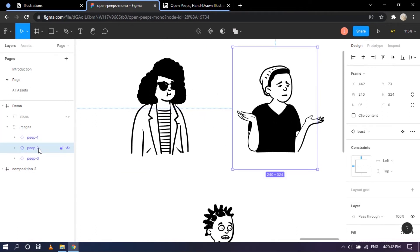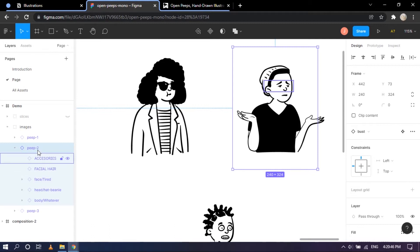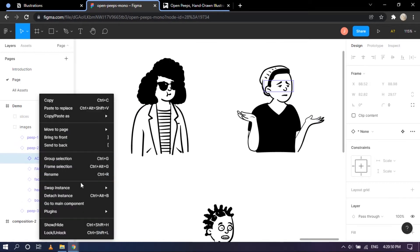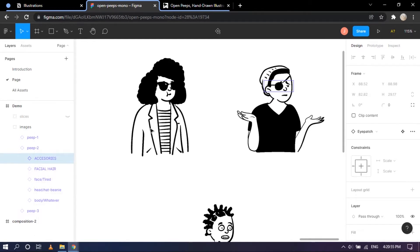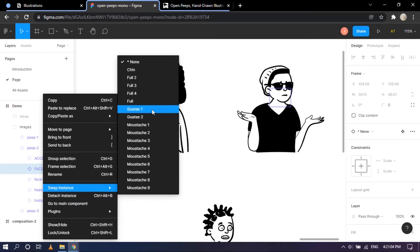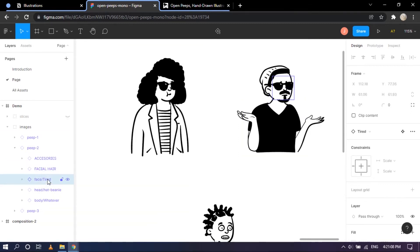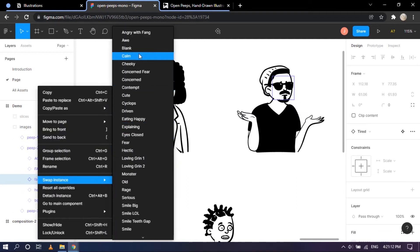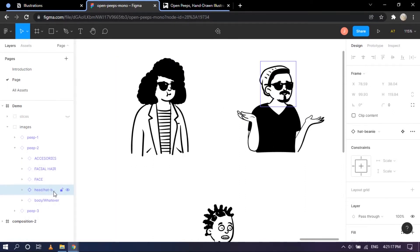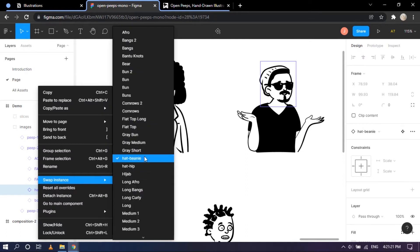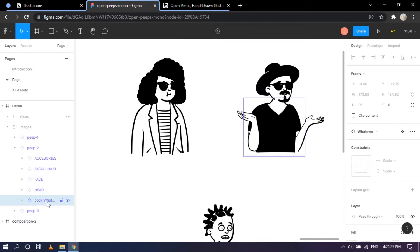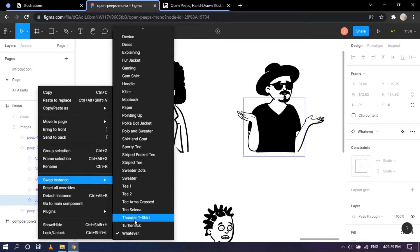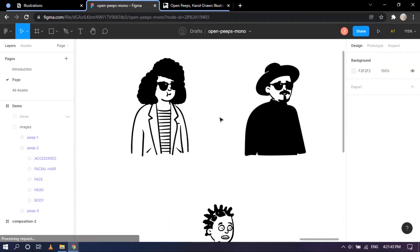Now let's do Peep 2. He looks really sad, so let's give him some accessories — let's do Sunglasses. For facial hair, let's do Goatee 1 — that looks nice. For the face, not too calm — that looks nice, he looks happy. For the hat and beanie, let's do Hat Hip — he already looks so much better, like he was tired before but now he's happy. For the outfit let's give him a Turtleneck — that looks really nice.